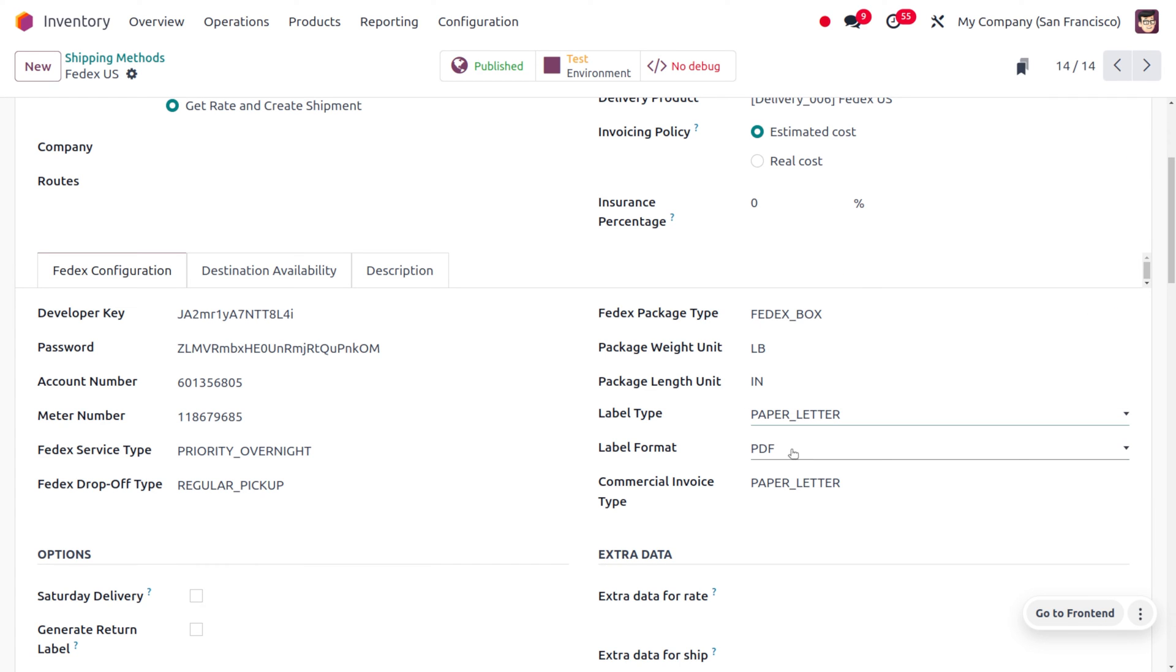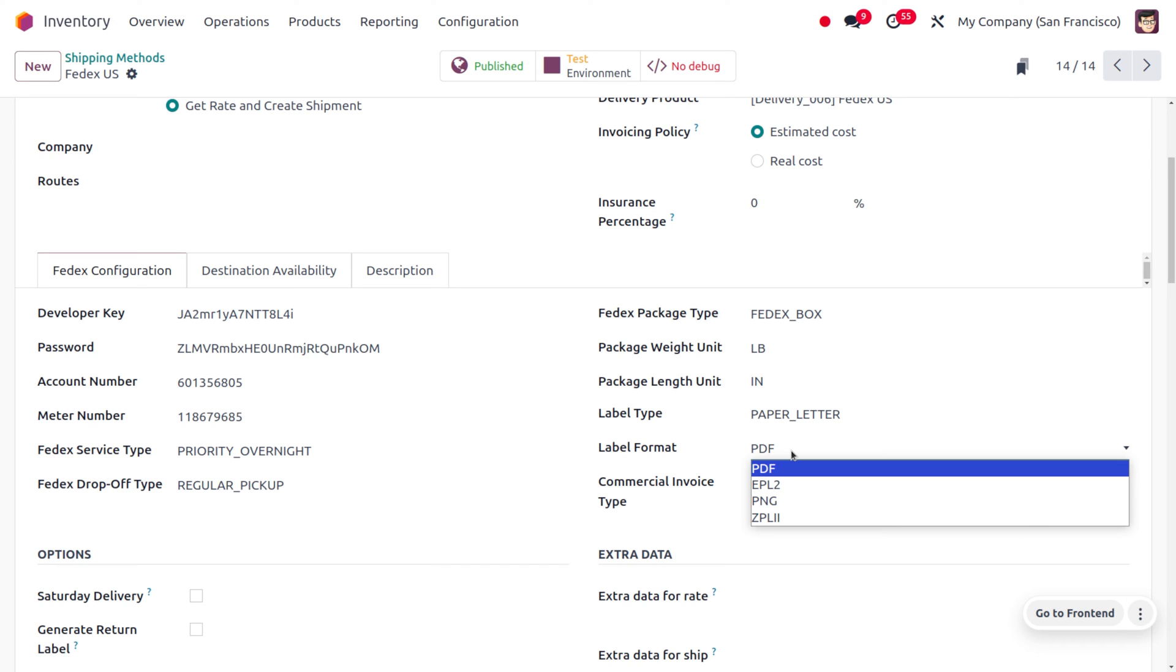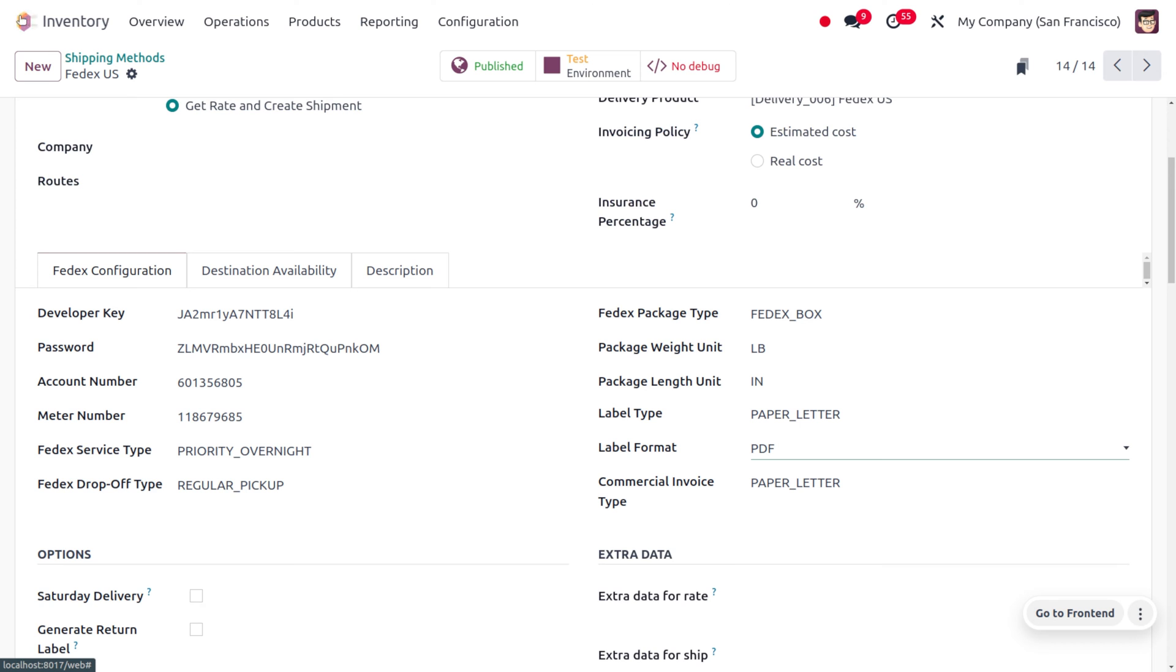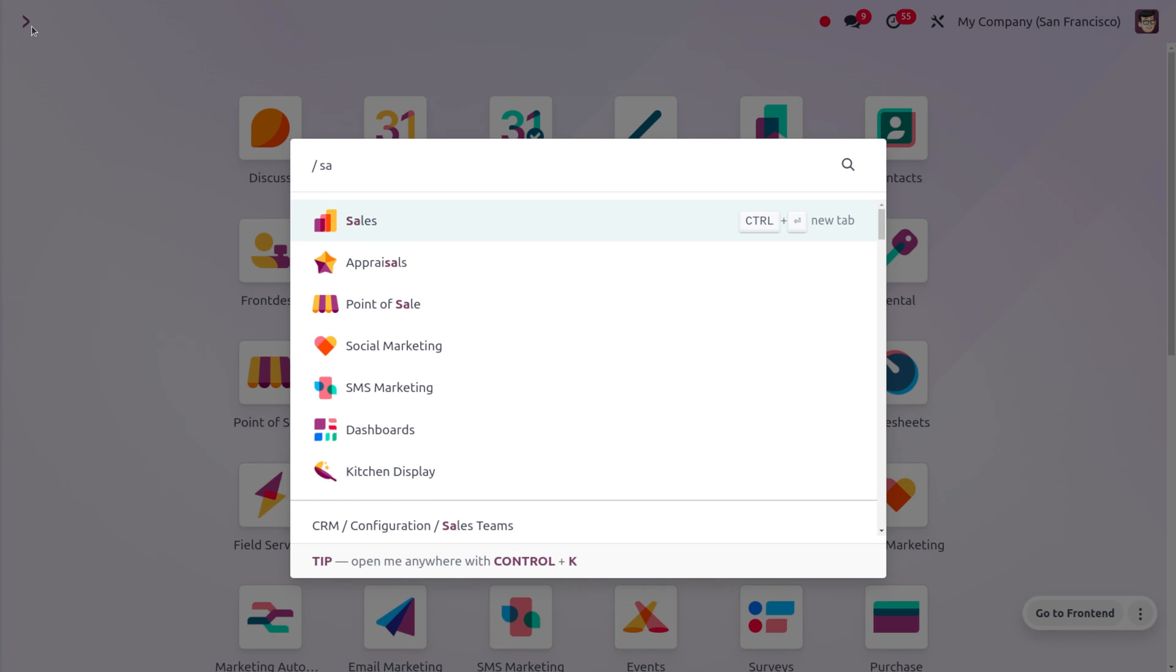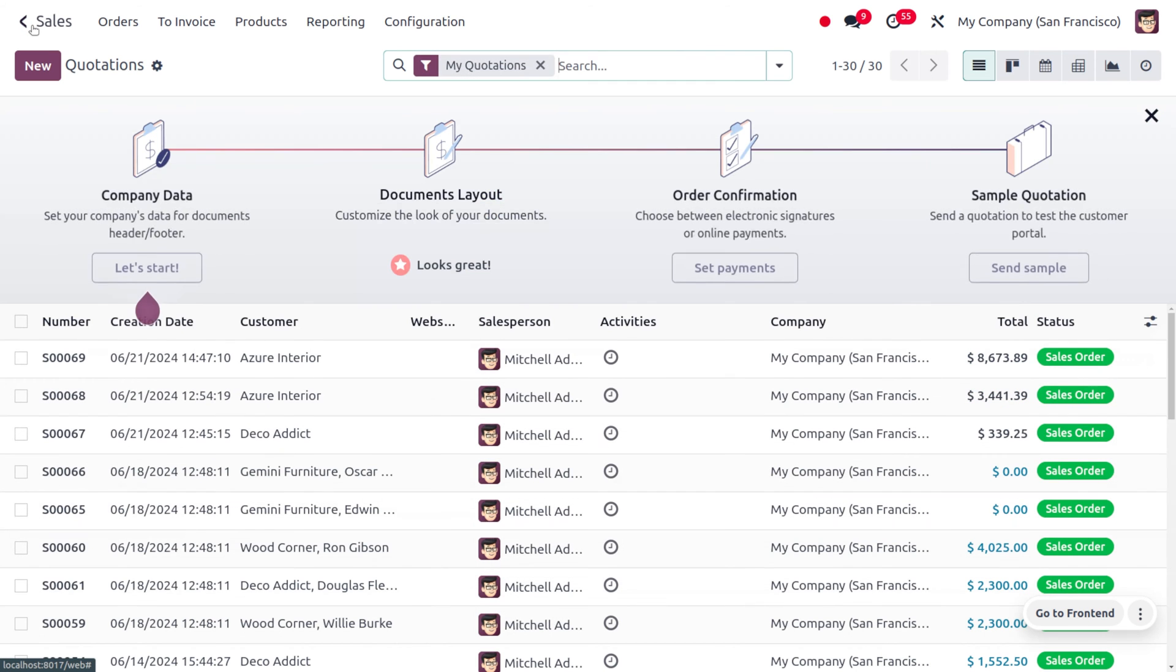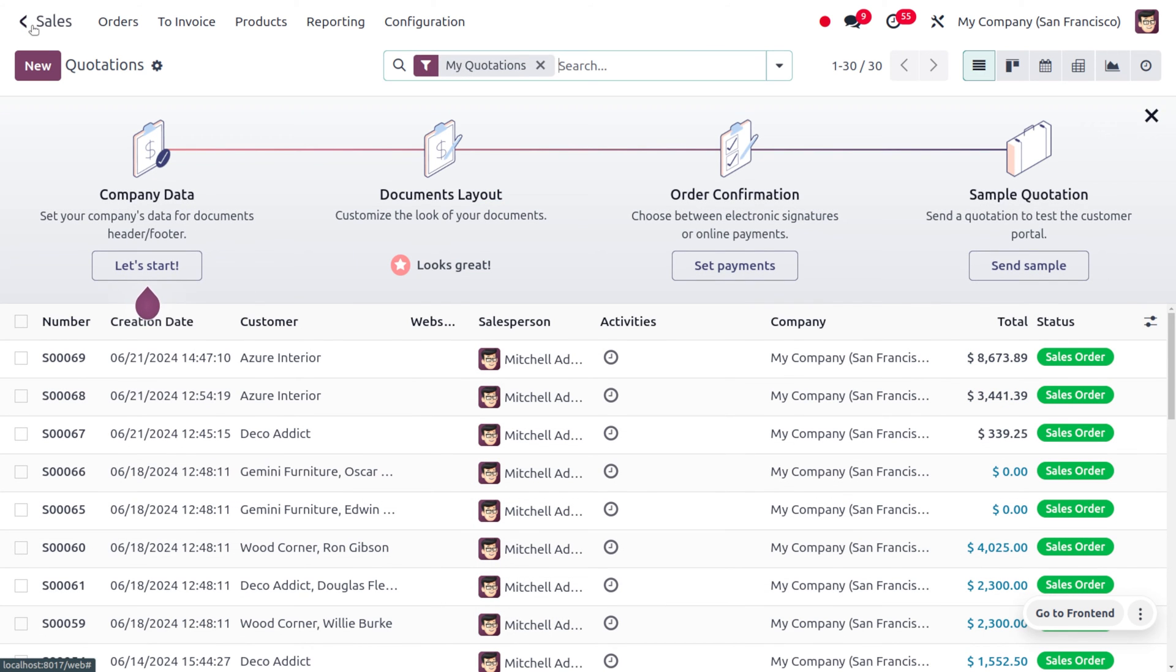You can also get the label format. There are different label formats such as PDF, EPL2, PNG, and more. Let's set it as PDF itself. Later on, you can move on to the Sales module and let's see how to print these shipping labels.